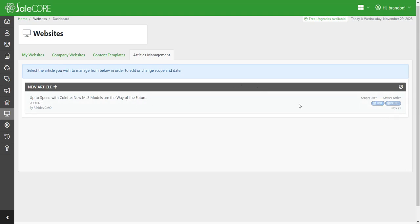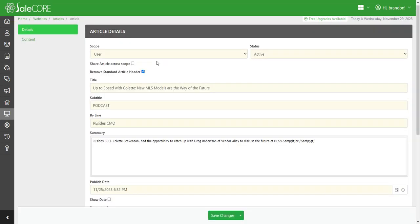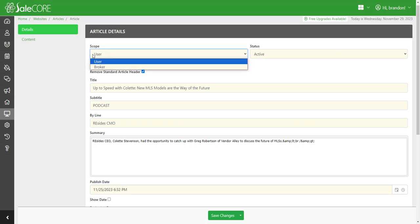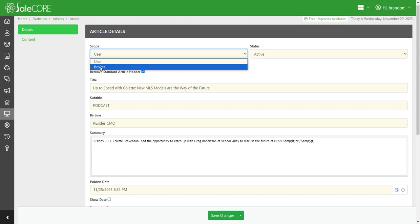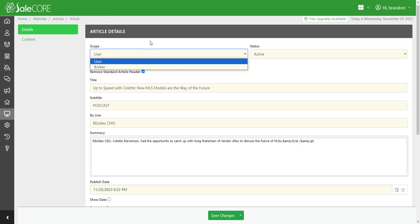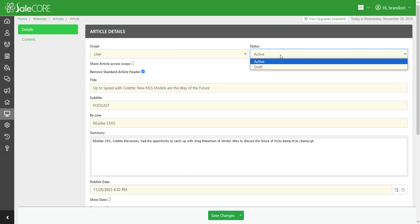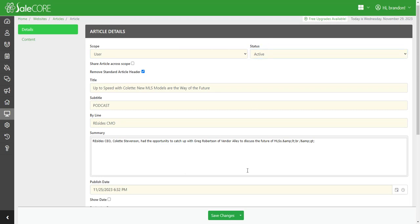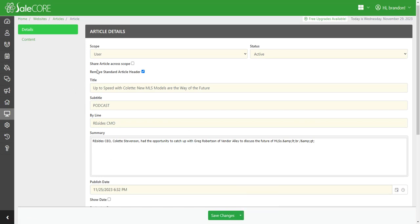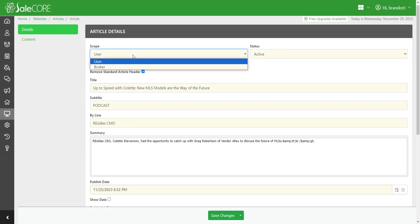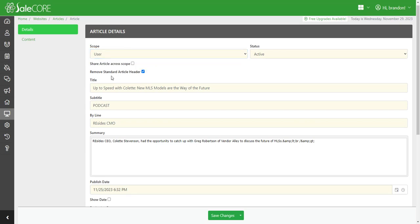You can actually go into the edit, and if you have broker level access, you have scope as broker. But if you only have user, you'd only have the user level. You can have draft or active, and if you wanted to delete articles, you can simply go down to save changes and delete. If I share this article across scope, that's really only good for broker level. You wouldn't have that as just a user.